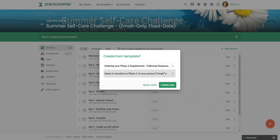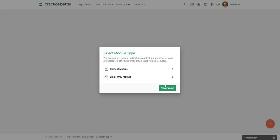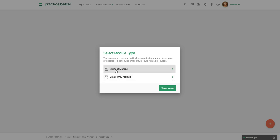Now, these are a couple templates I have set up. But when I create new, you can either choose from a content module or an email only. With the content module, just keep in mind that participants would need access to the portal. And this is the module where you can add video, audio, handouts, attachments, protocols, tasks, worksheets, all that good stuff.